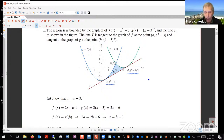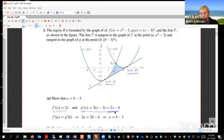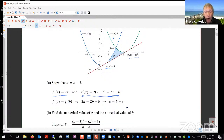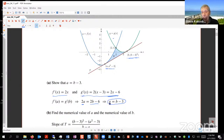To start problem-solving, since T is a tangent line, the derivative must be used. The derivative of f gives the slope of the tangent line at any point, as does the derivative of g. Since the tangent line must have the same slope at both points — where x equals a and x equals b — we know f′(a) equals g′(b).